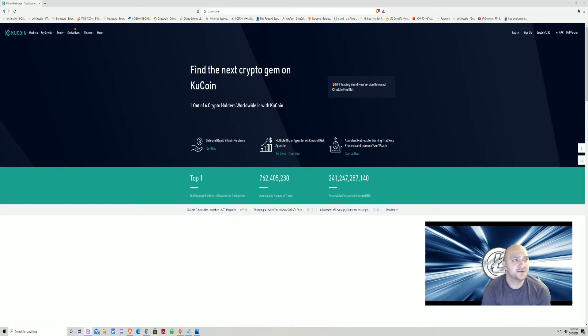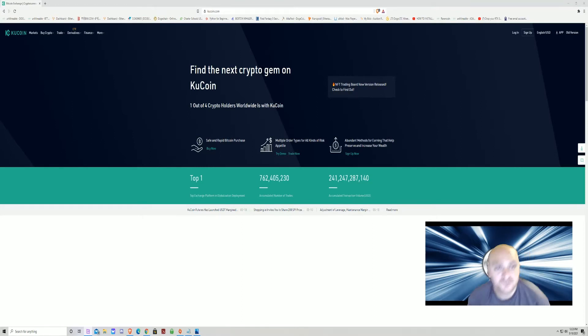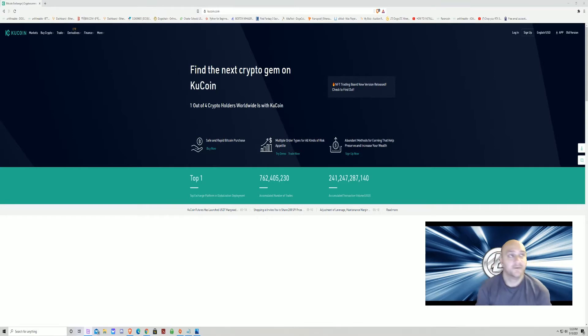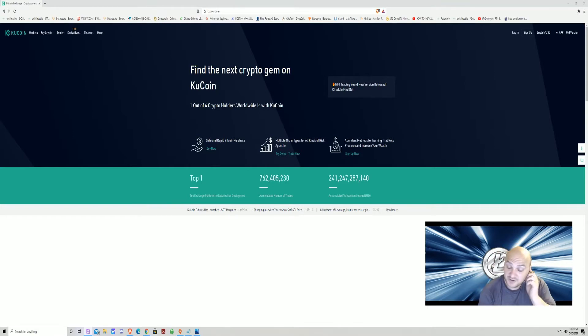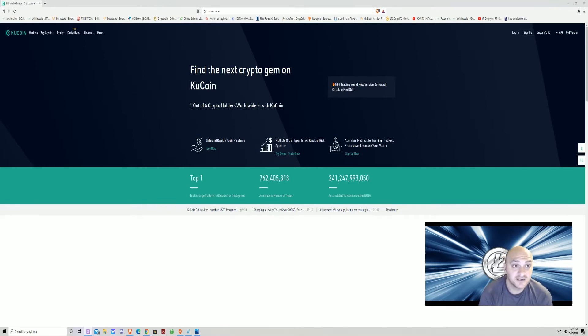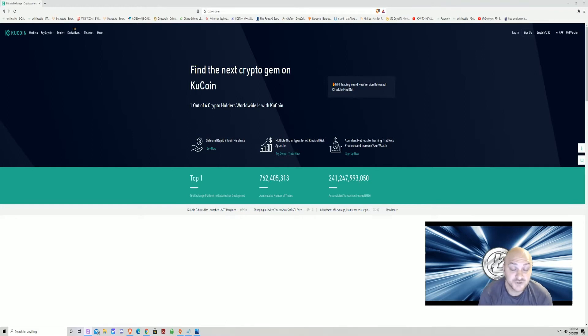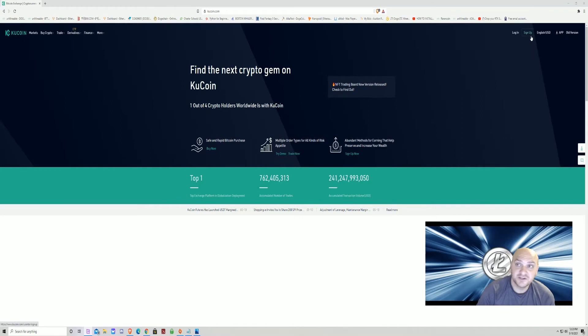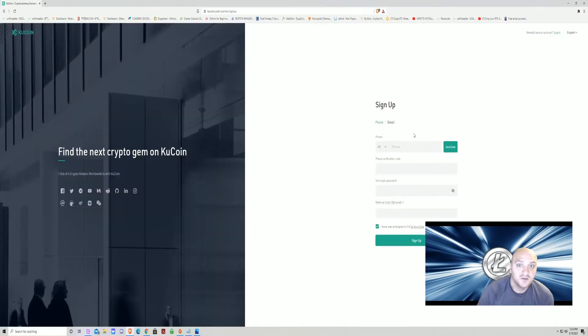First thing you need to do is you need to have a wallet to hold the Litecoin. First page you need to go to, and all these links will be in the description below, is www.kucoin.com. That's kucoin.com. You're going to hit the sign up button at the top right corner.